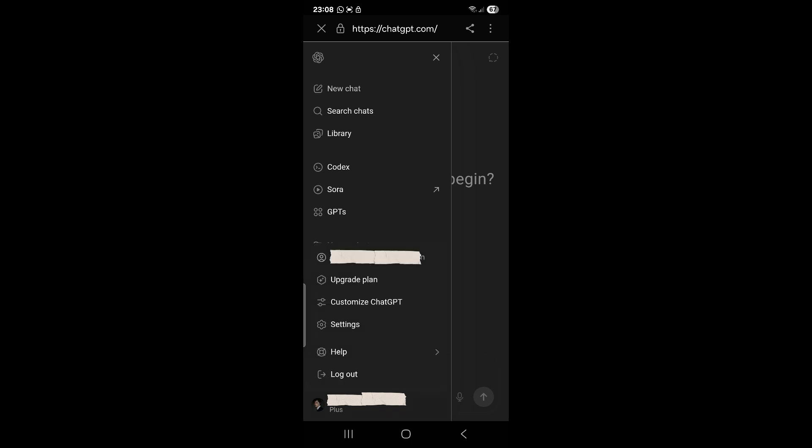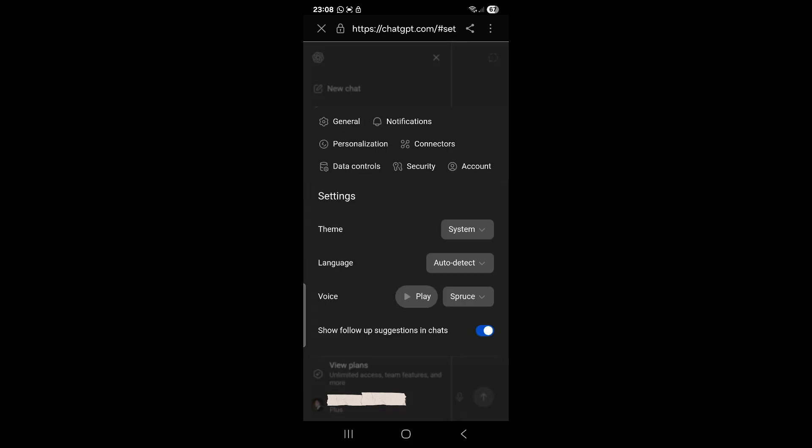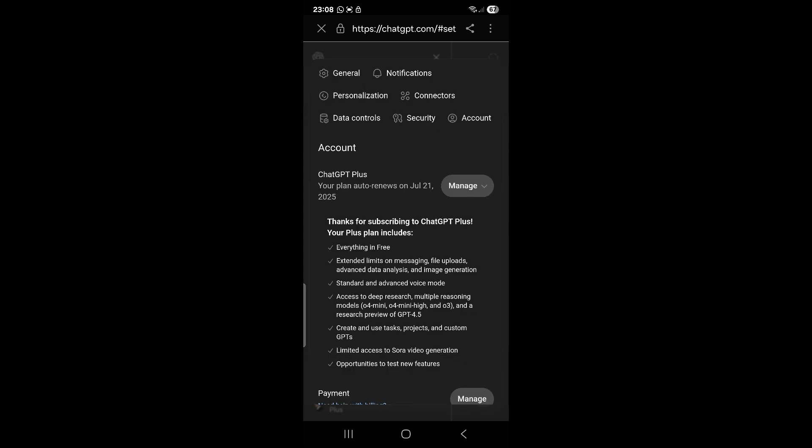Then we go to settings and we go to account. Then here we have ChatGPT Plus.